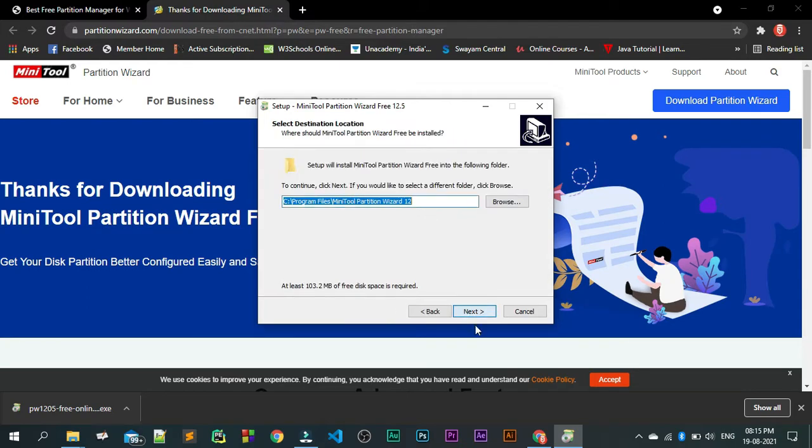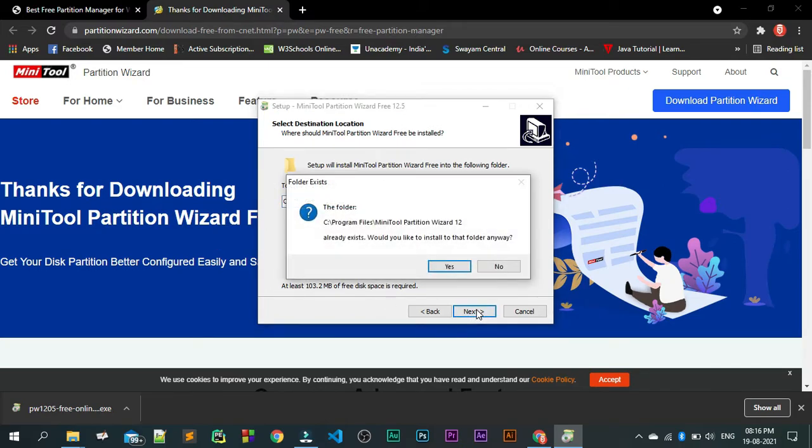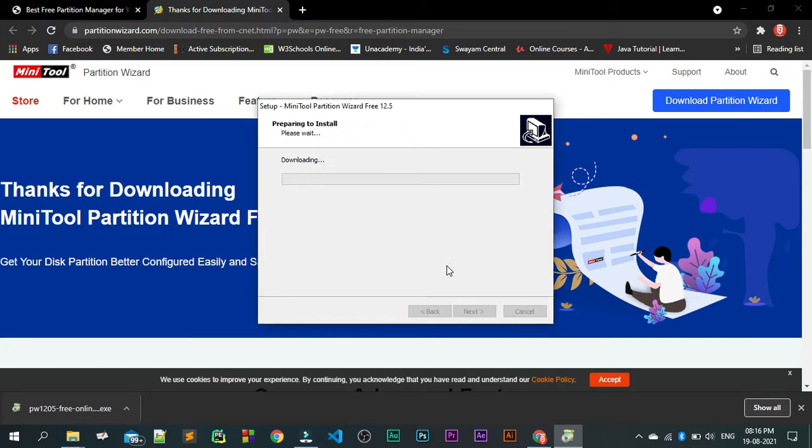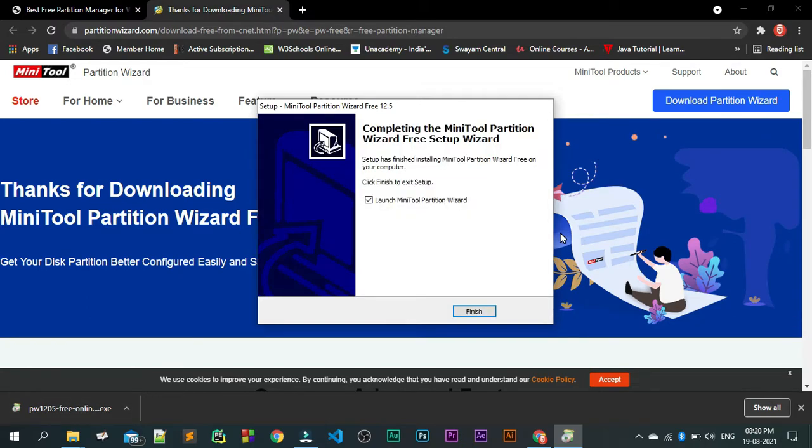This is the default path, and whatever default path is there, no need to touch it. Just click on next and yes. Once the download is done, let us see what is the next step to do.